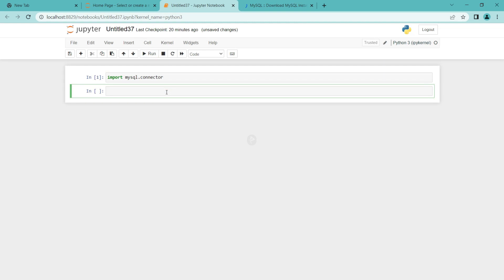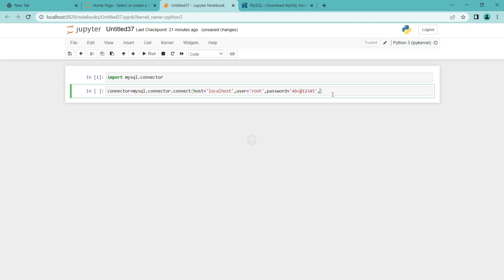This ran properly without showing any error. Now we have to create a variable for this connector. I am going to pass mysql.connector.connect(). We are using the connect method and inside the bracket you have to pass the argument host. Since this is a localhost, I am going to give it as localhost. Then enter the username — user is equal to root. Please enter the password here. This is the same password used during the installation of MySQL. We haven't created any database yet, so let's leave the database empty. I am going to run this.